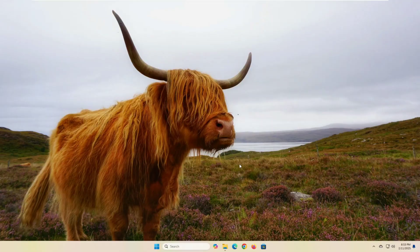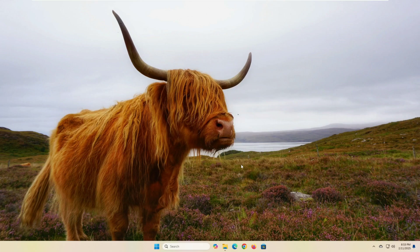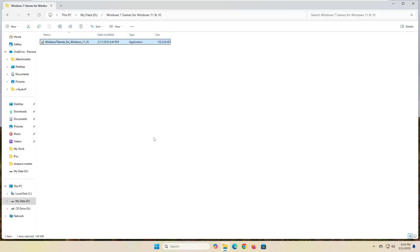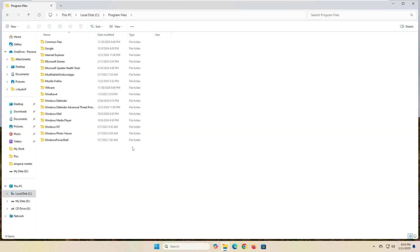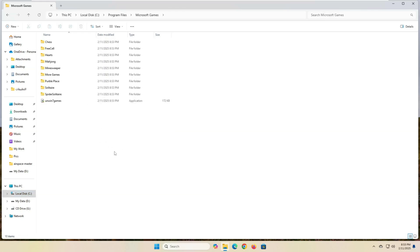You can access these games in two ways. The first way is by going to the folder where the program is installed. Go to the C partition, then open the Program Files folder, then search inside it for a folder named Microsoft Games. You will find all the games that have been installed inside this folder. Just open the folder of the game you want to play.